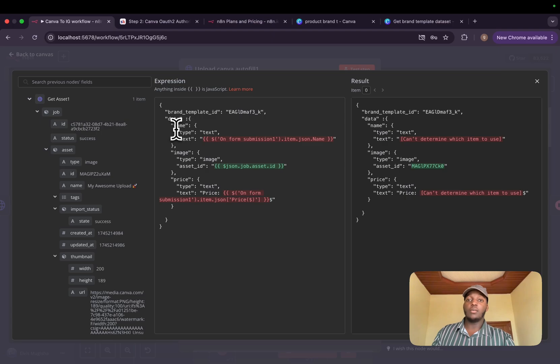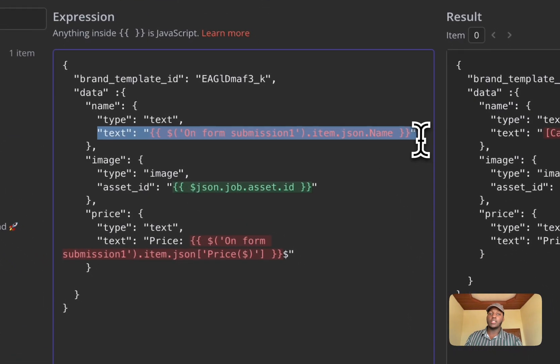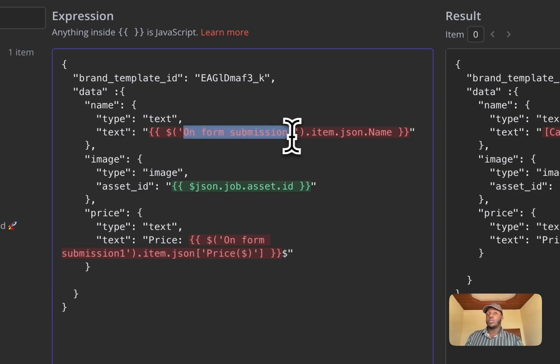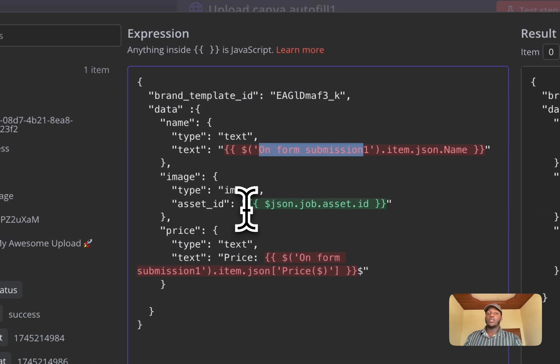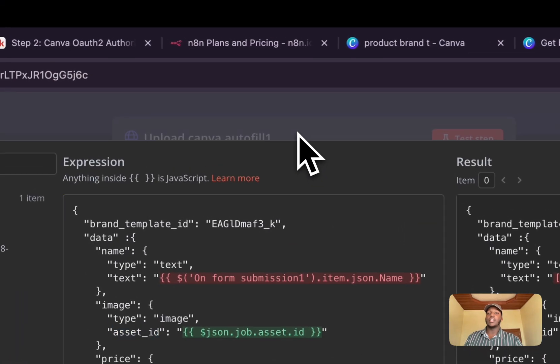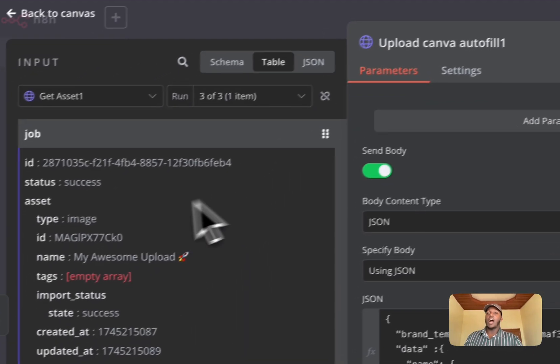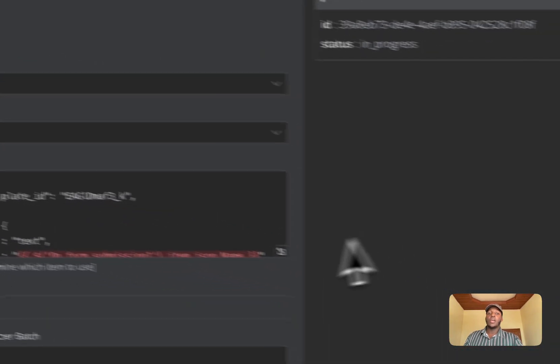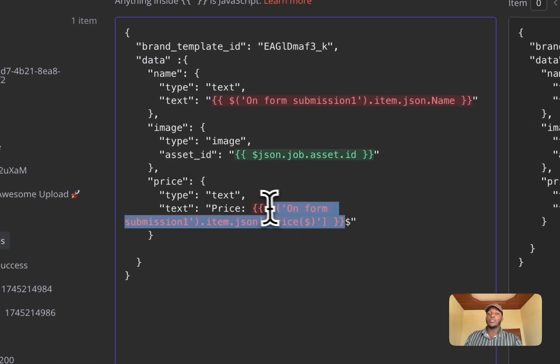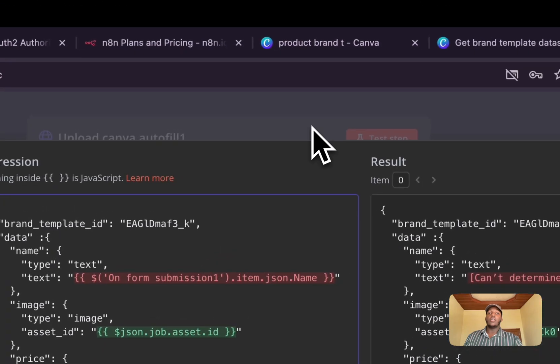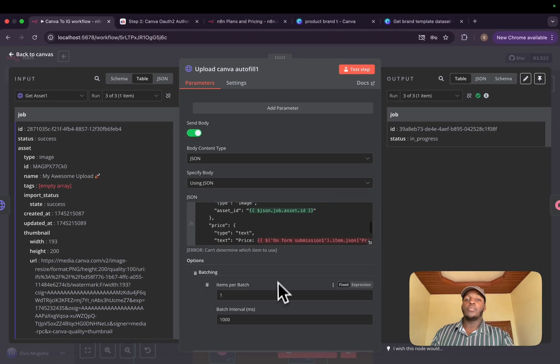And that's what we are doing here. We are sending in the name type text, and we immediately specify the text, which will come from our first node, which is form submission. We will need the image, which will come where we'll set the asset ID as the previous asset ID, which is this one. And we'll also set the price, which also will come from the first node, which is our field of price that we entered.